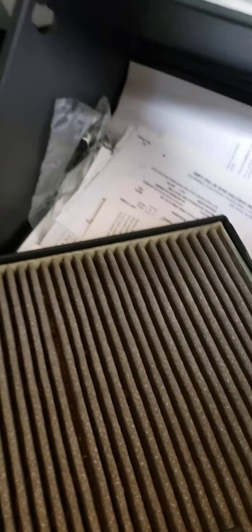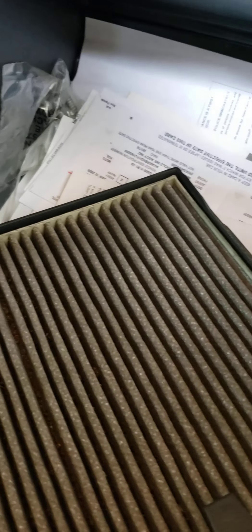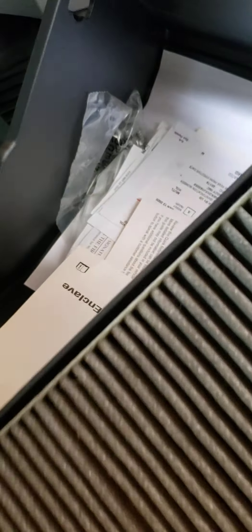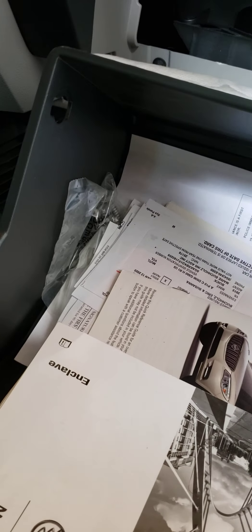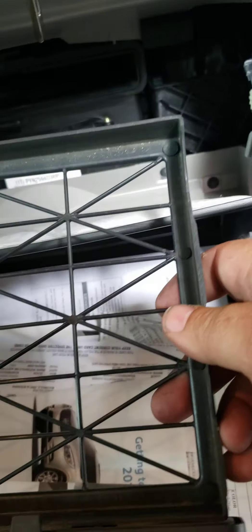It just comes out, the whole tray. You can see it's definitely needing replacement, and that's pretty much it. It's got a tray it goes into.